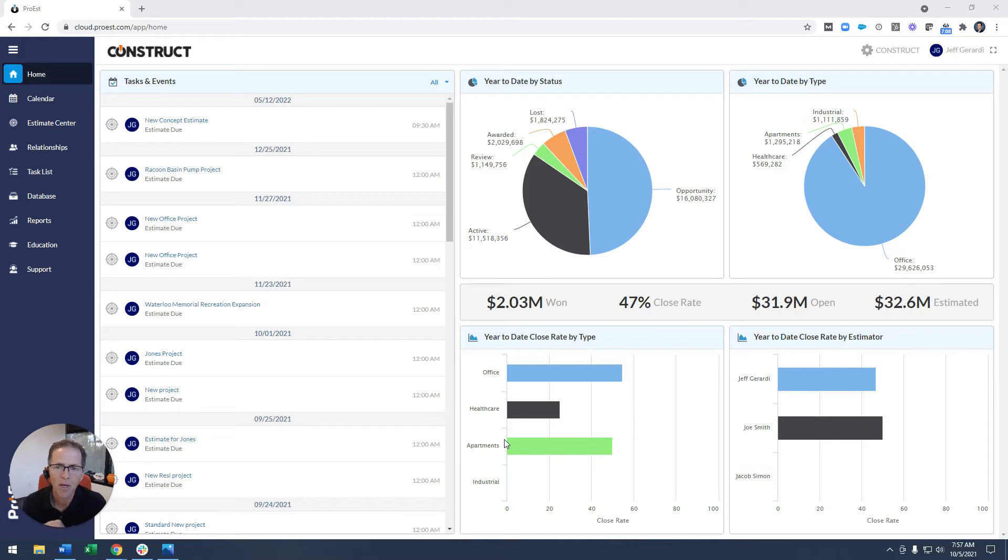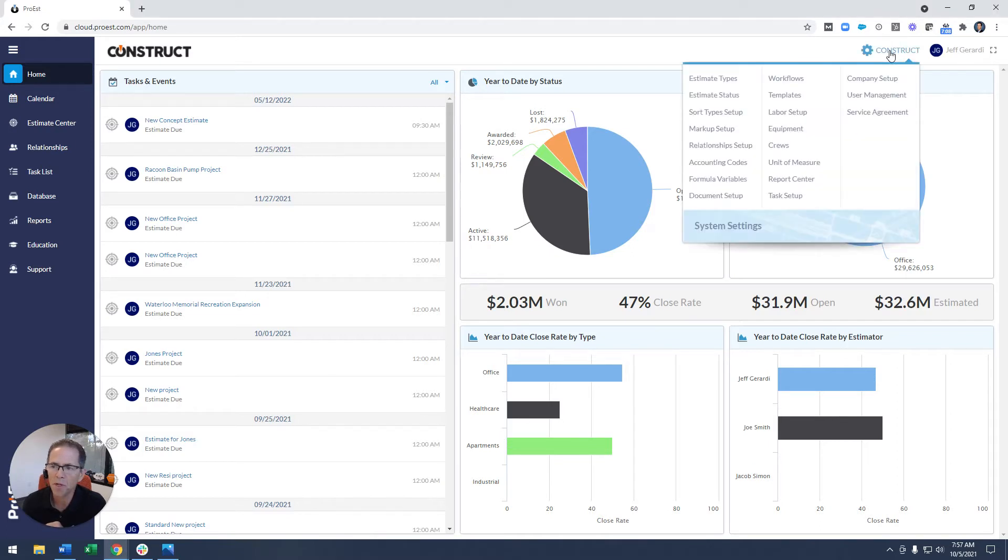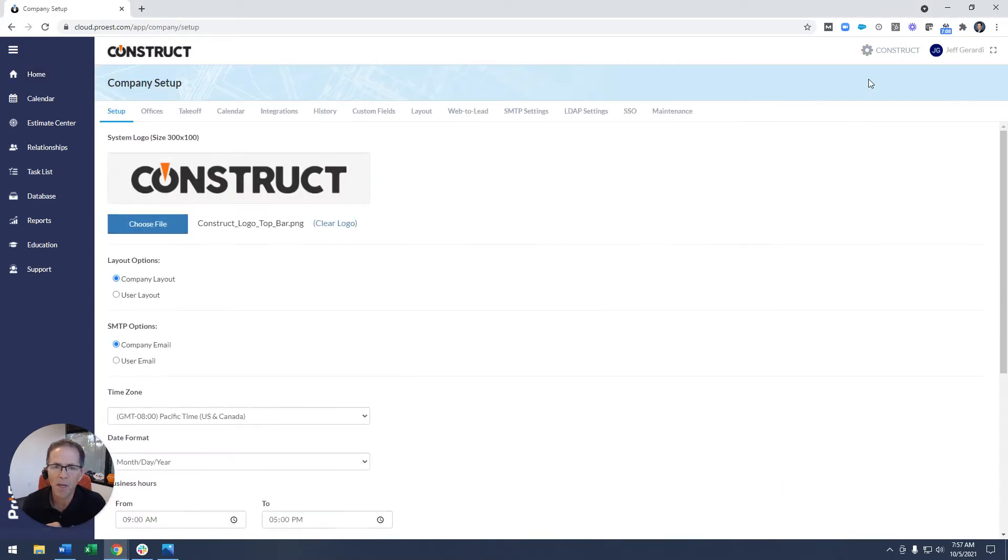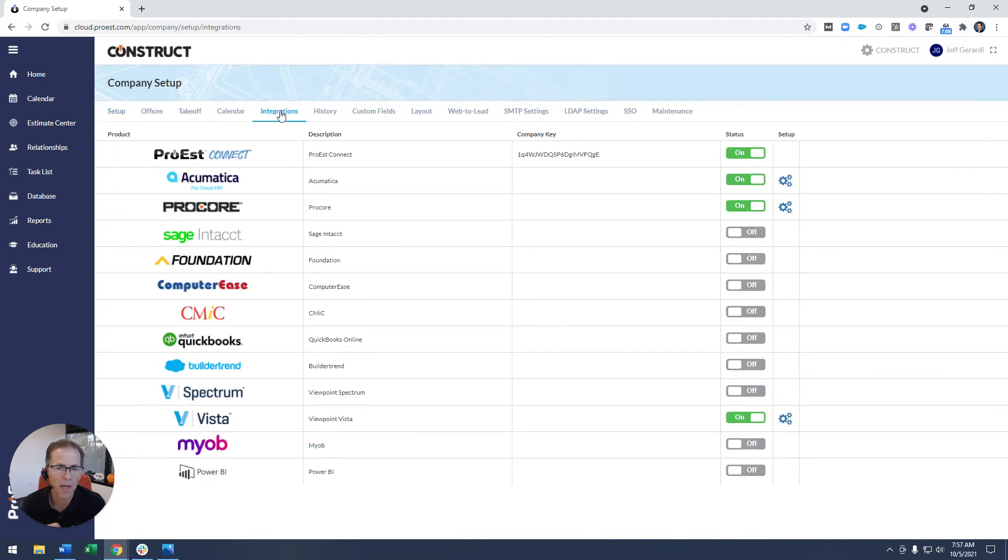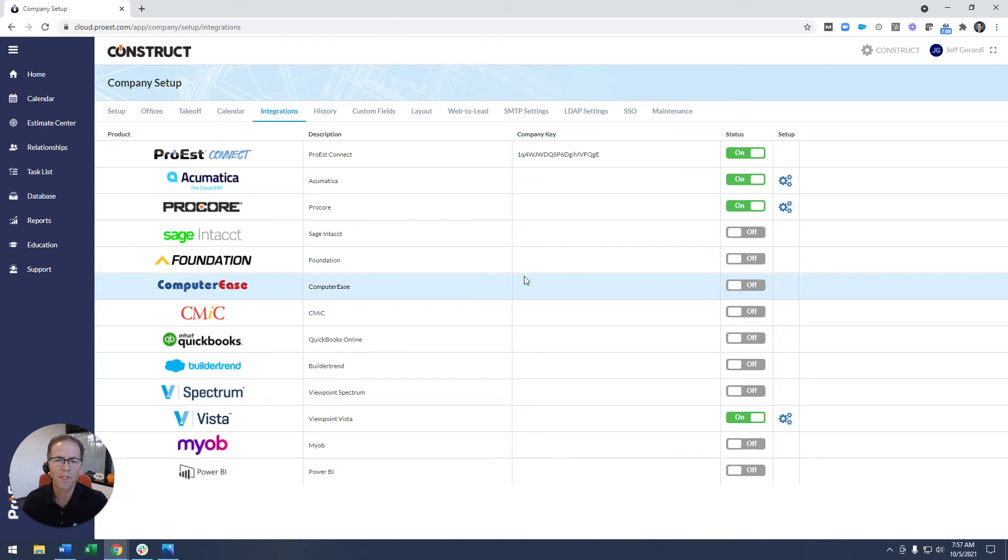So I'm going to point out a couple different integrations here today. Come up to Company Setup, click on the Integrations tab. This will just give you a preview of the ones that we have built into our platform today.